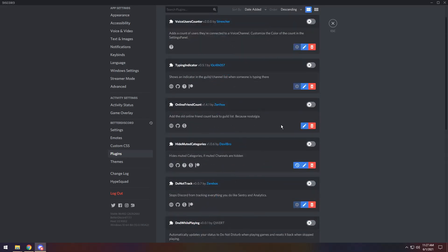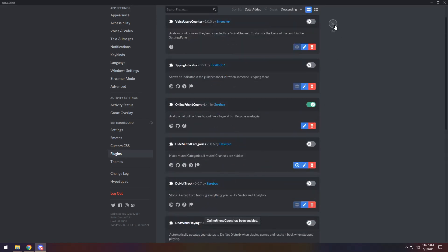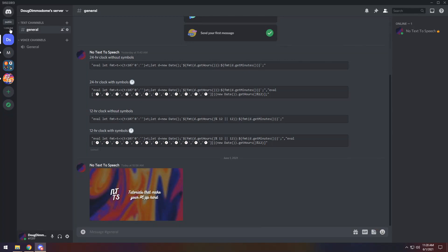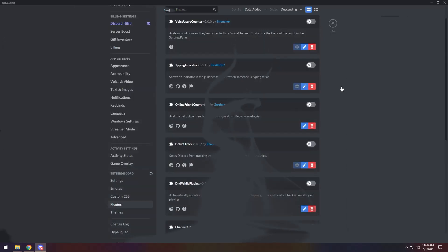Next up, there's Online Friend Count. If you enable it and press Escape, you will now see this online friend count. I only have one friend online and that's me — I'm living a really sad life.